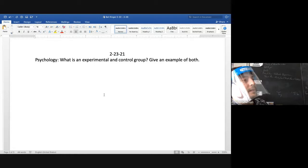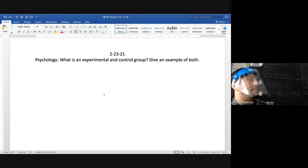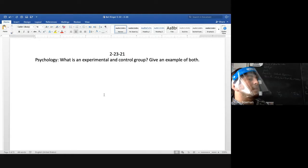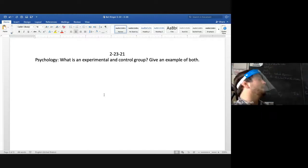Hannah's examples: one involves a student studying the effects on growing plants, and the other involves blood pressure medicine — using a placebo for the control group to try to eliminate any anxiety or stress as a confounding variable.